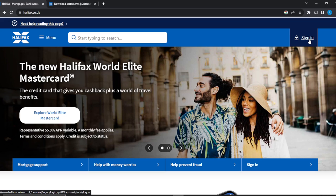Not everyone is eligible to sign up to Halifax — people who are not eligible are those who do not have a bank account with Halifax. So ensure that you have a bank account already in the UK, and then head over to the physical bank establishment and create an account with them. Once you've created an account, that's how you successfully open online banking as an online banking customer.